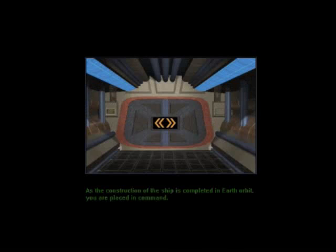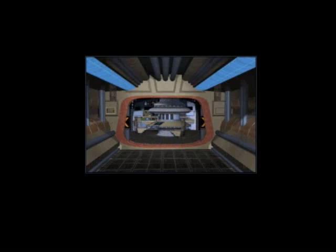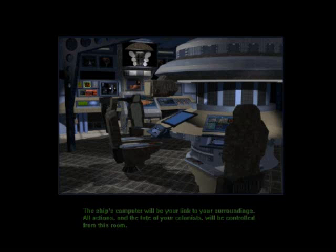As the construction of the ship is completed in Earth orbit, you are placed in command. The ship's computer will be your link to your surroundings. All actions, and the fate of your colonists, will be controlled from this room.